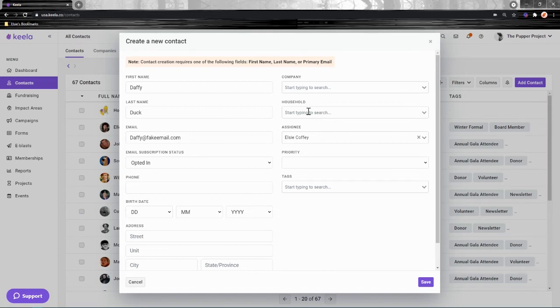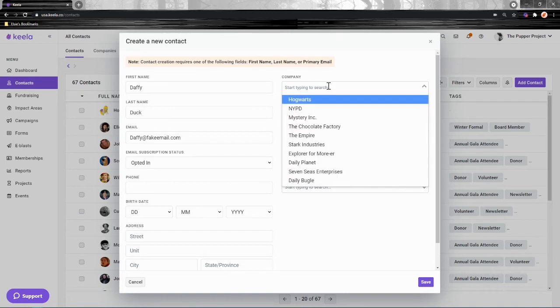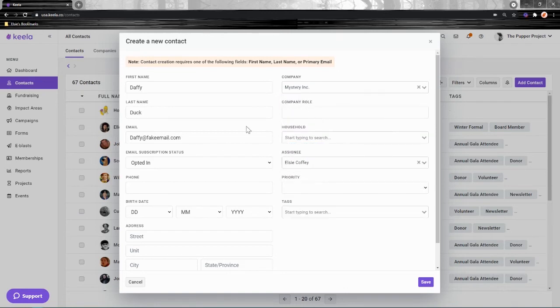Because of this, you'll need to first add the company as a contact before it can be linked here. Keela needs something to choose from this list, right? I've added Mystery Inc—that's where Daffy Duck works.